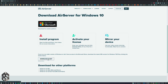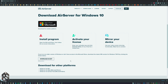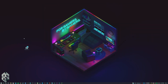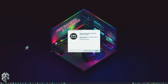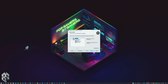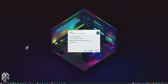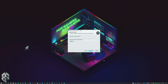Once AirServer is downloaded, let's install it. It's completely easy — just follow my steps. AirServer is really, really cool. I've been using it for a while now and I'll show you a tip where you don't really need to buy it.